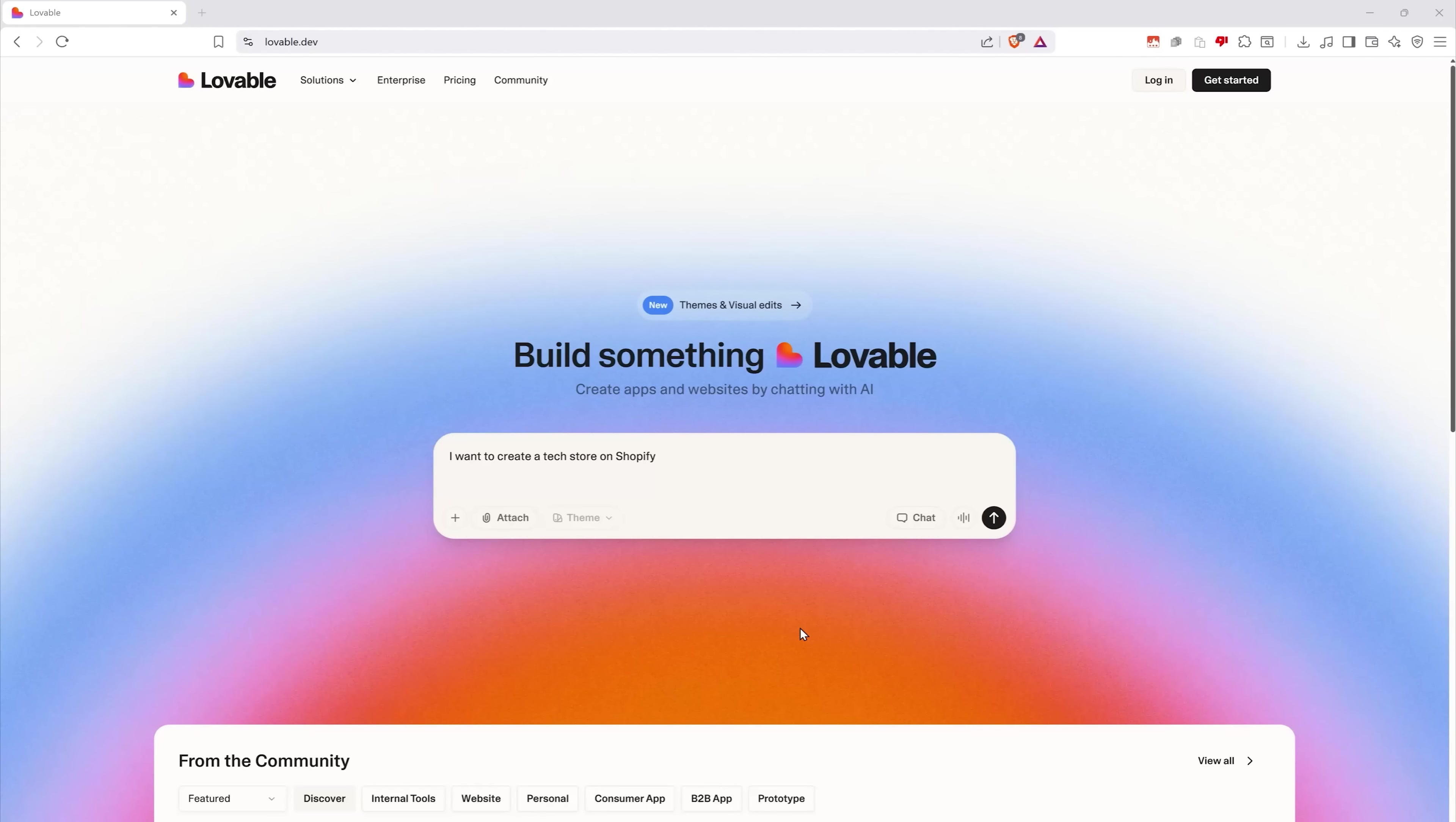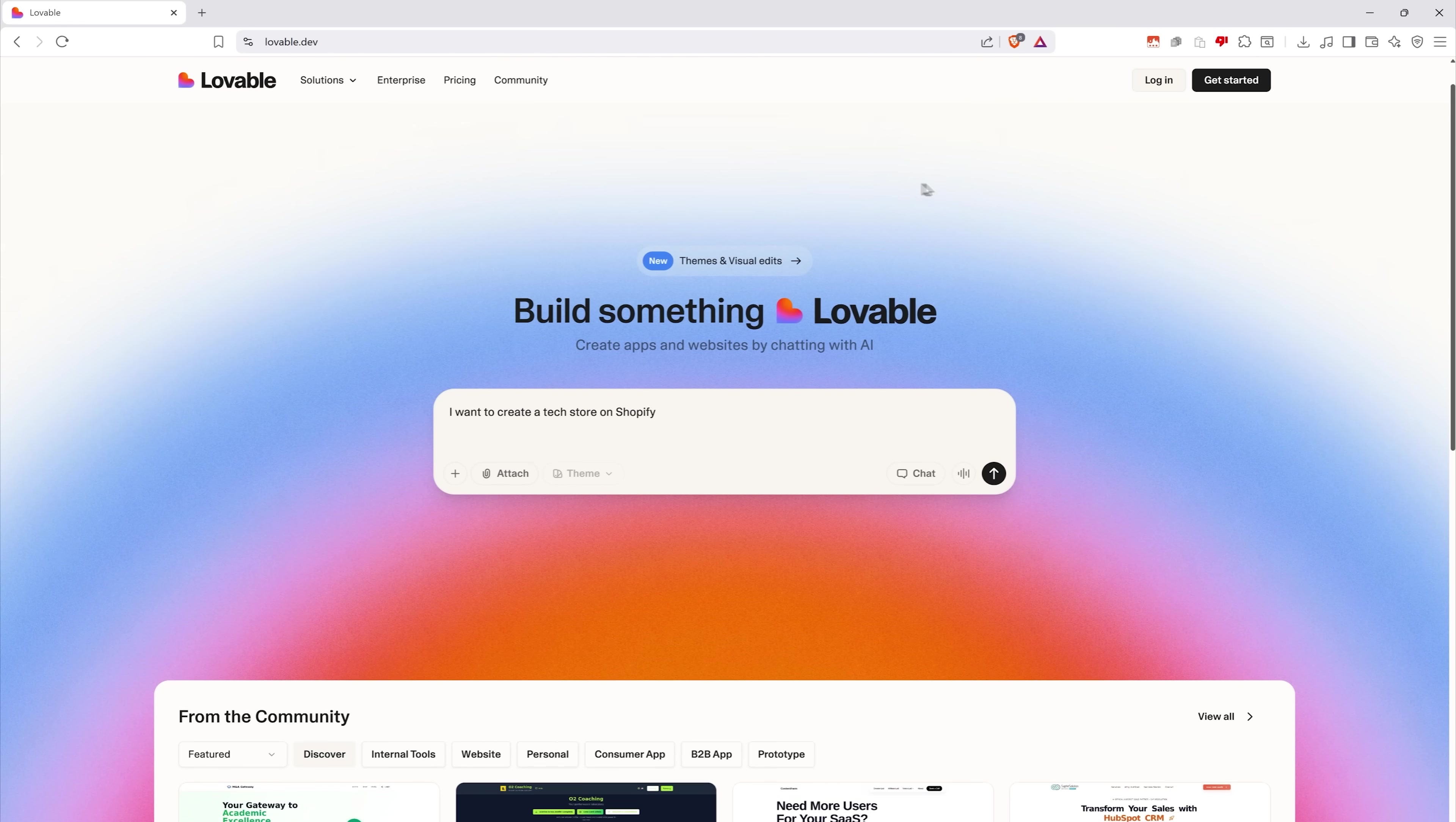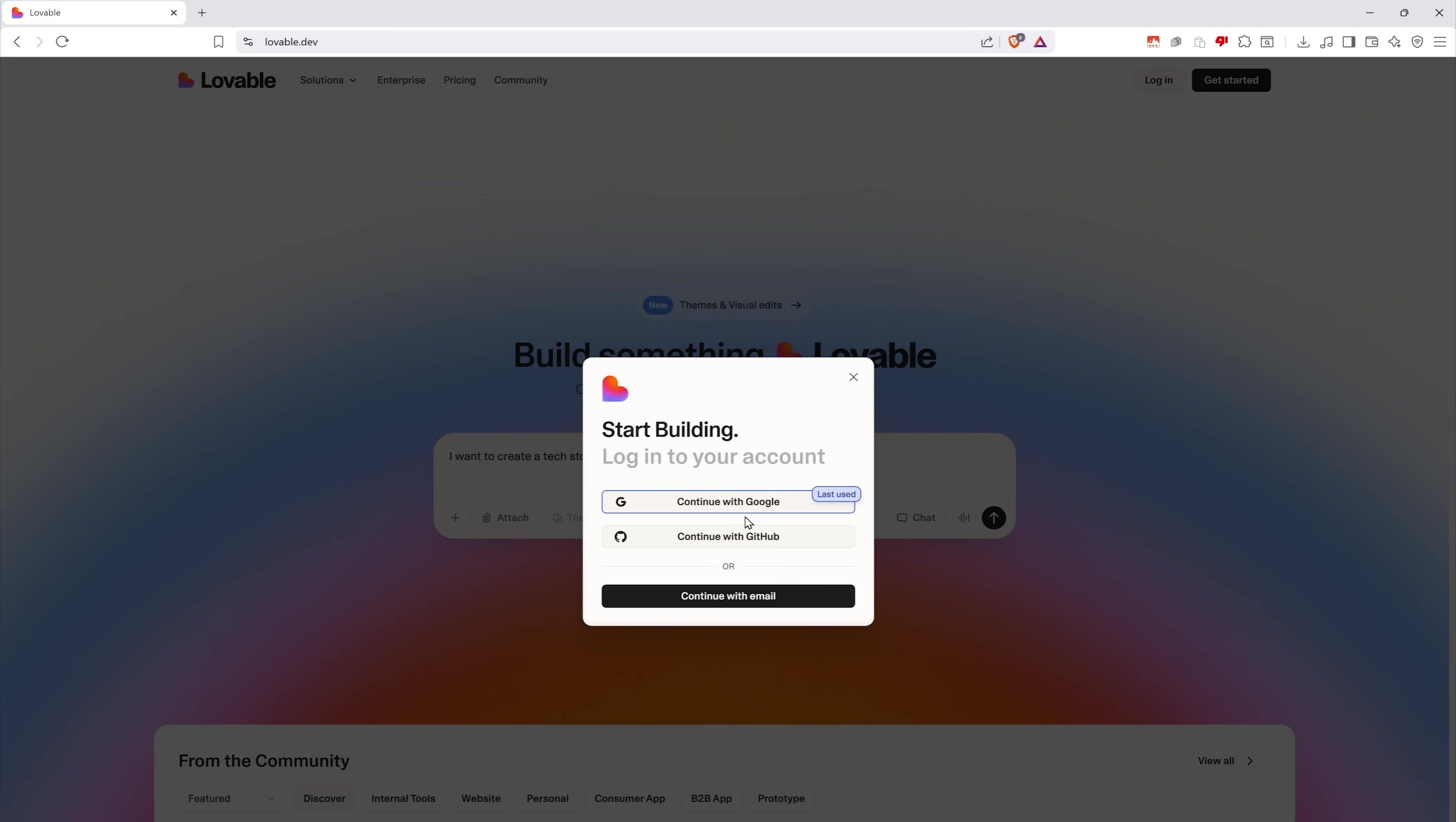Now let me show you how incredibly easy it is to build your Shopify store using this tool. The first thing you need to do is go to their website and sign up for a new account or sign in in case you already have one. I'll use my Google sign in for quick access.